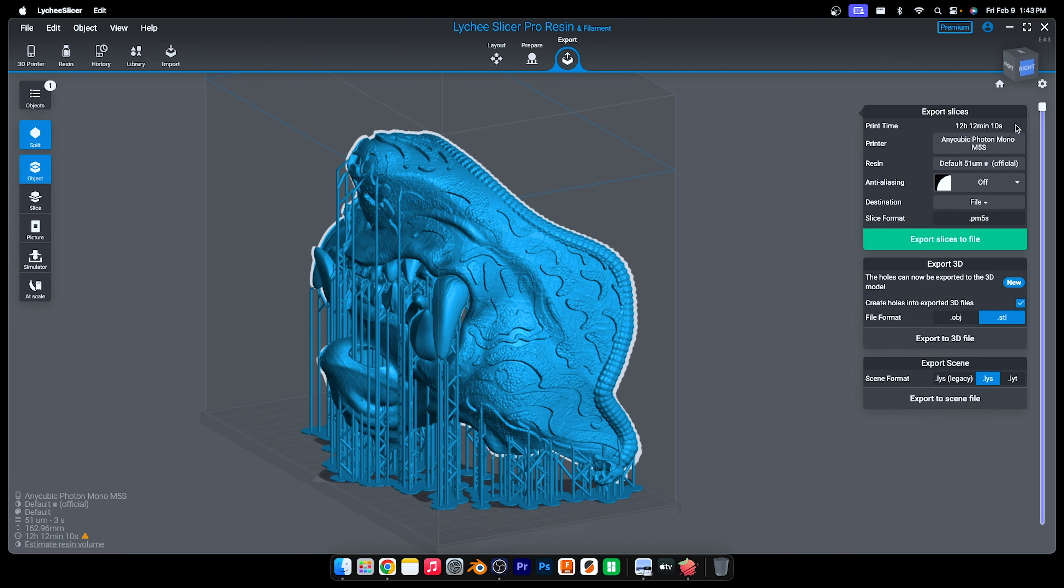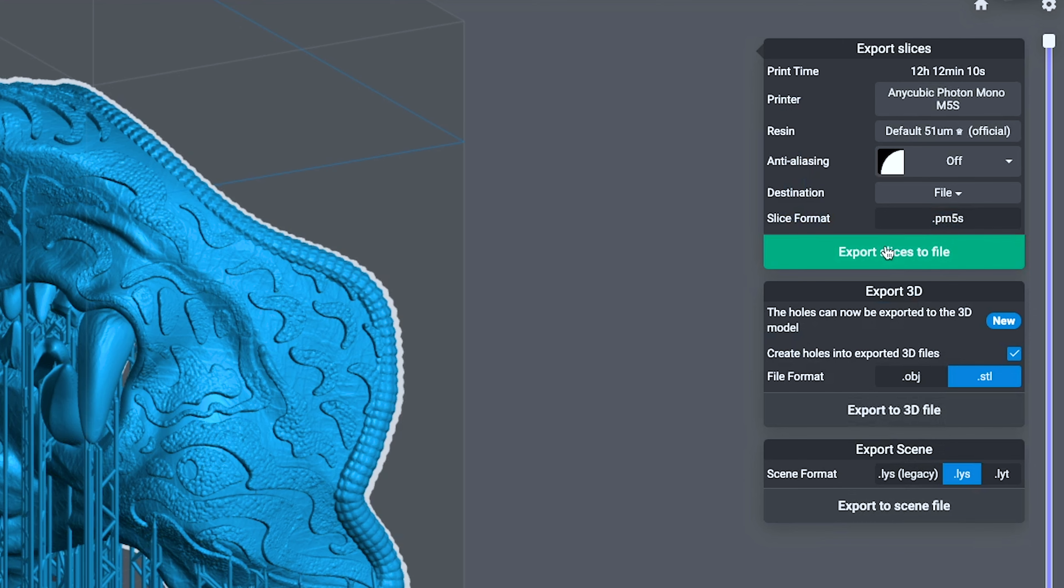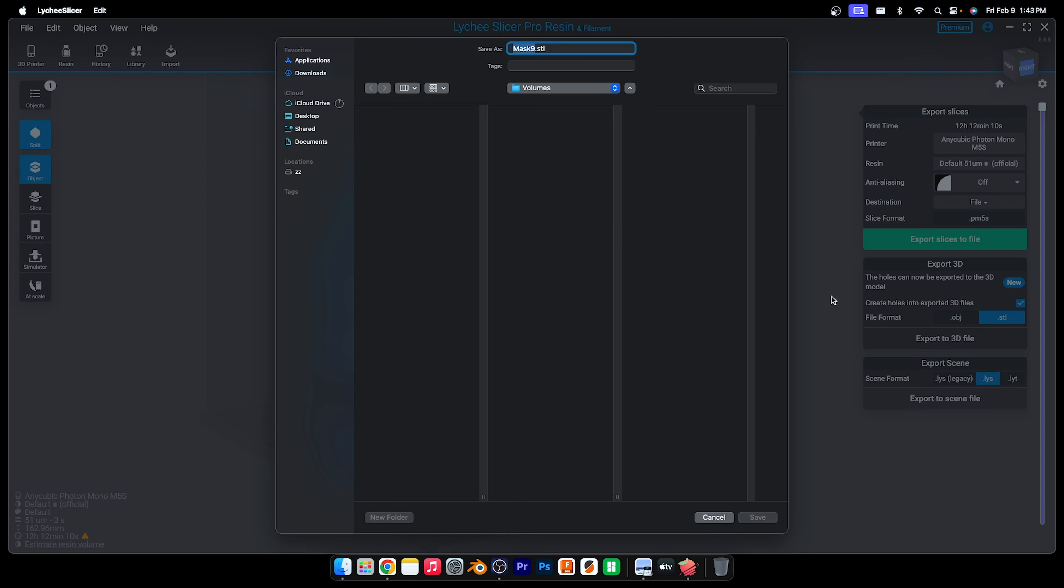On the regular M5S, this will take 12 hours. I'm going to export this as an STL file with the supports. Lychee will be adding the new printers soon. To print this mask, I'm going to open up Photon Workshop.